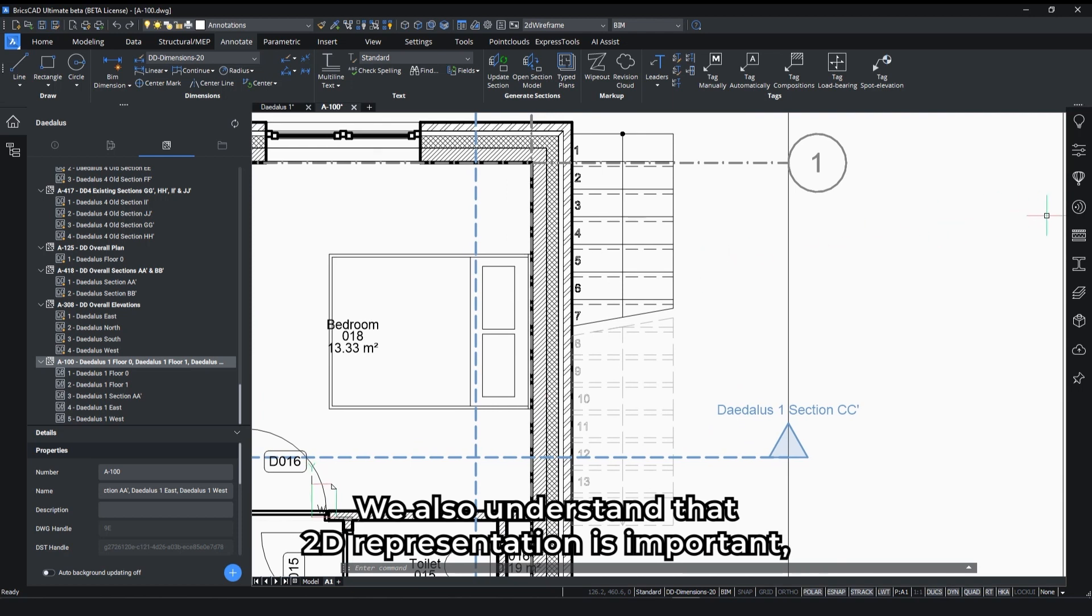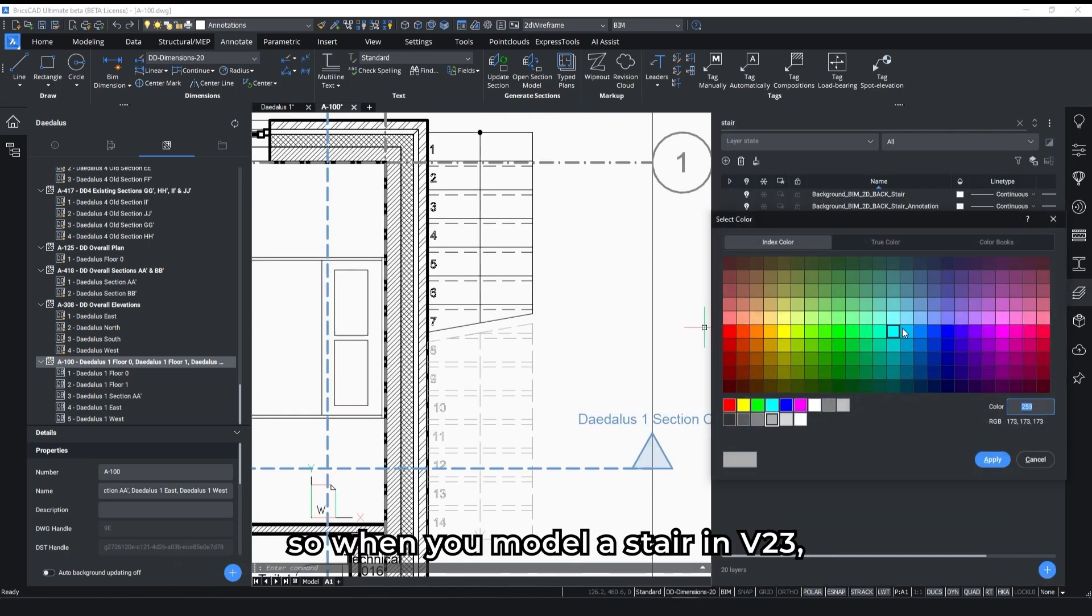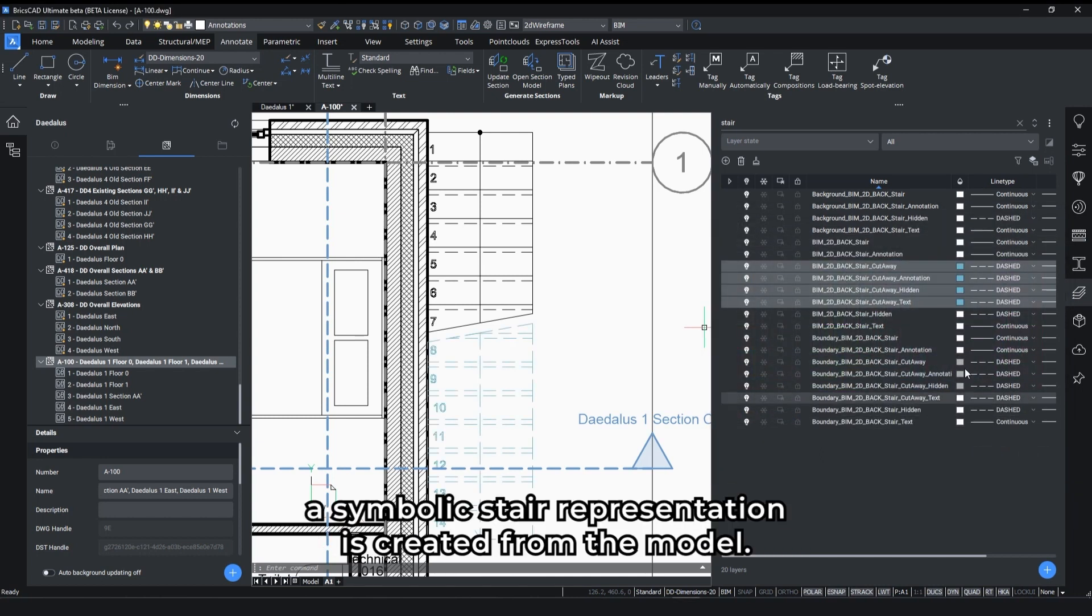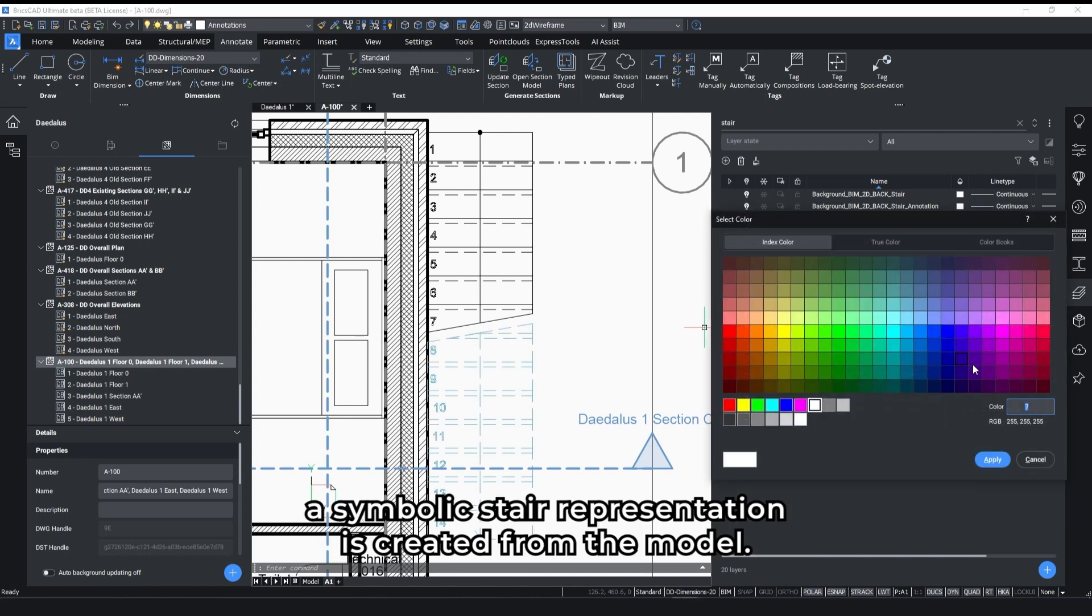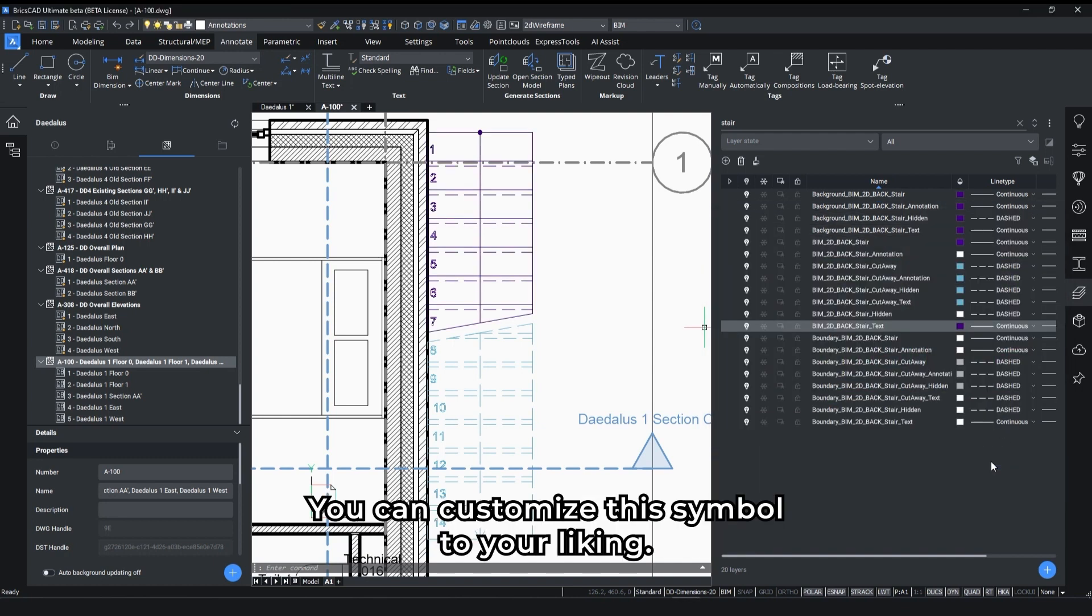We also understand that 2D representation is important. So when you model a stair in V23, a symbolic stair representation is created from the model. You can customize this symbol to your liking.